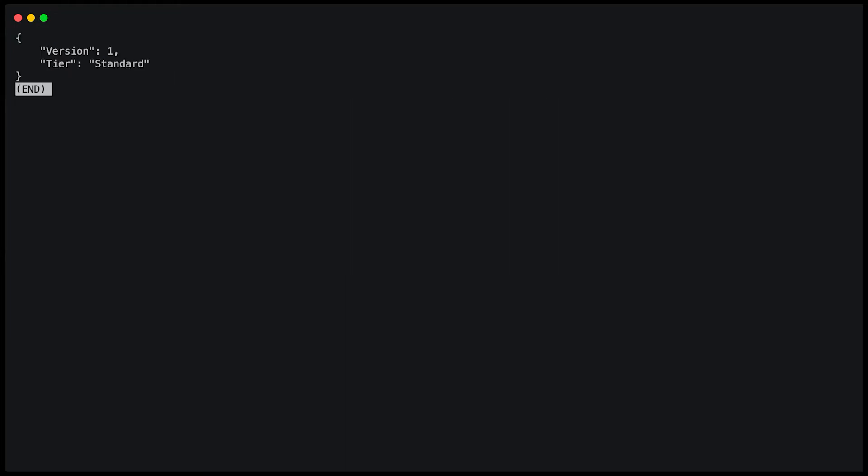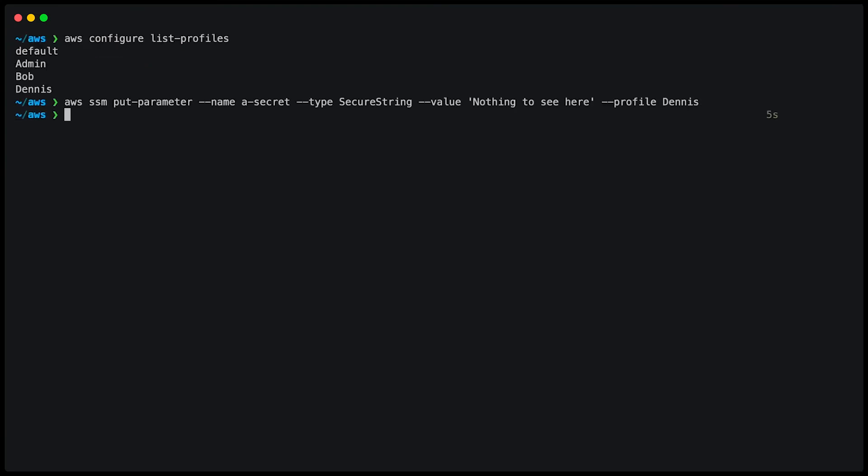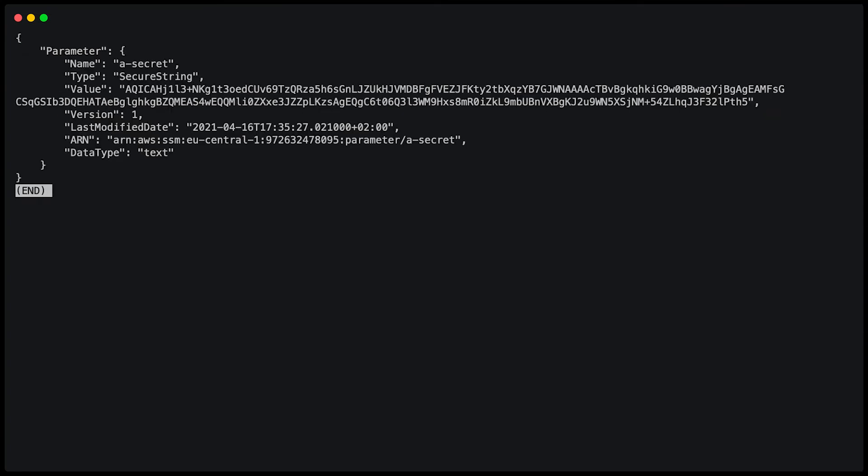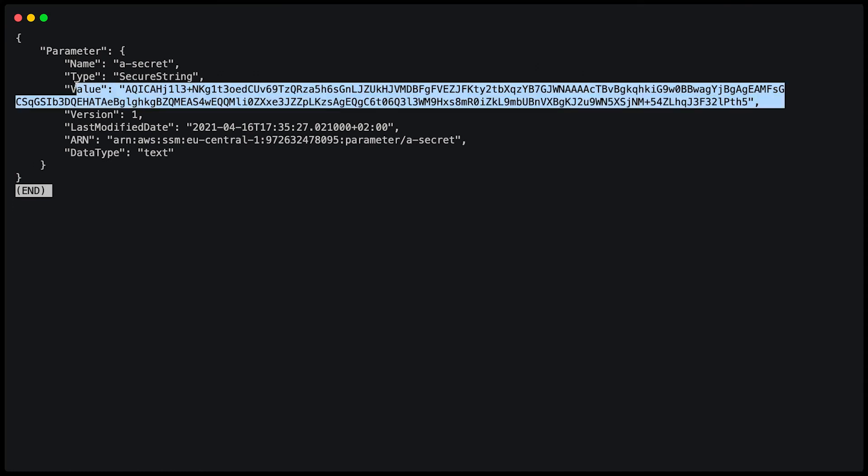And if I want to retrieve that parameter, I can simply type AWS SSM get parameter, name, the name of the parameter and my profile. With this command, I can retrieve the parameter, but it is not decrypted. So you can't read the actual value.